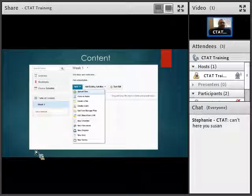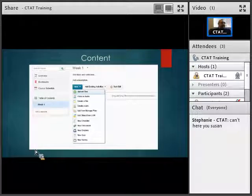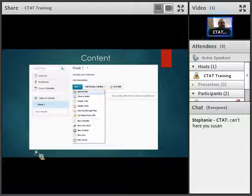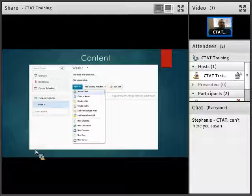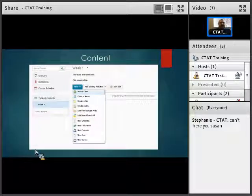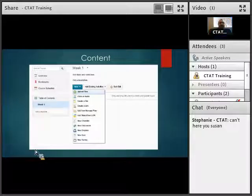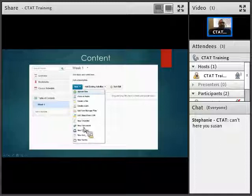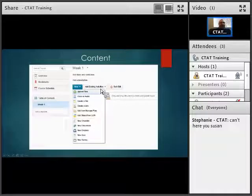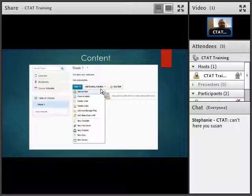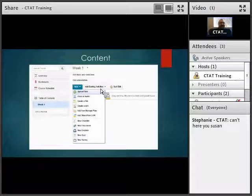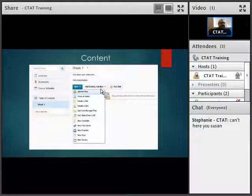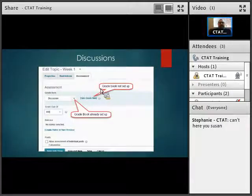If you already have a course and it's not synced up, you probably already have those items created somewhere — discussions in the discussion board area, quizzes in the quiz area, or Dropbox. One of the great things to do this effectively and efficiently is to come into the content area. If you click New, you can create a new one, or you can also add existing activities — you can pick discussions, Dropbox, or a quiz depending on which one you have.